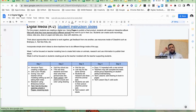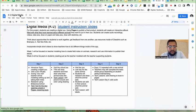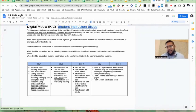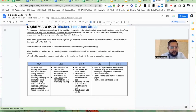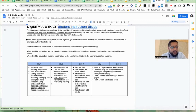All righty. I'm going to leave y'all with my email address. In case y'all have any questions, feel free to reach out to me. I also want to thank you all so much for attending this session.